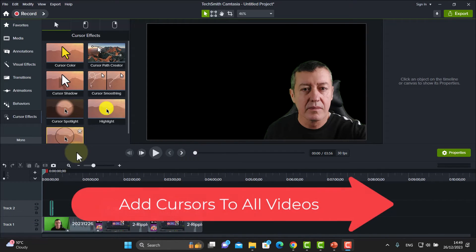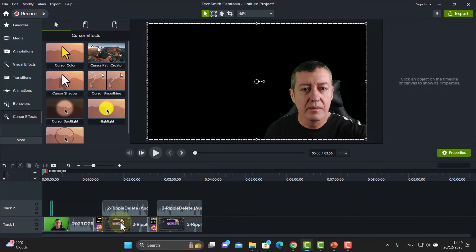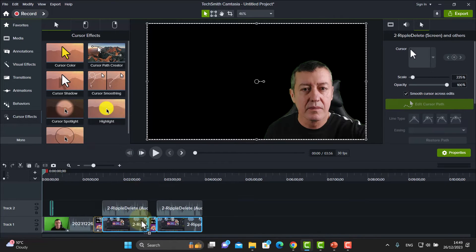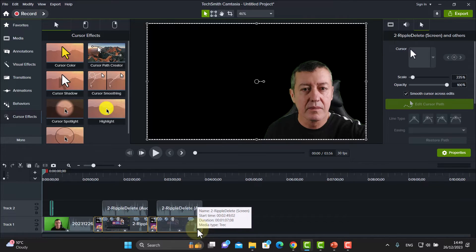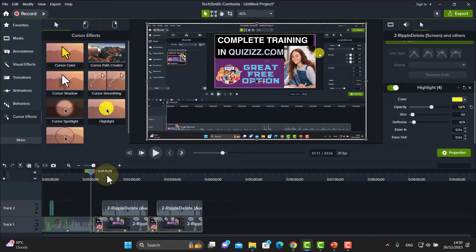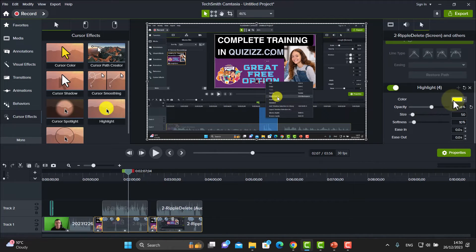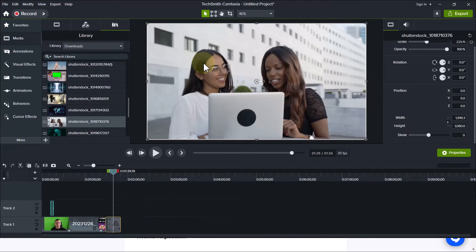This next tip is a real time saver. I always add cursors at the end. Once all my videos are ready, I hold the mouse down, select all the clips, then drag the cursor effect down onto all of them at once. Afterwards I reduce the opacity down to about 60%, so the cursor is visible but you can see through it slightly. About 60% opacity works really well, and adding the cursor at the end is a great idea.